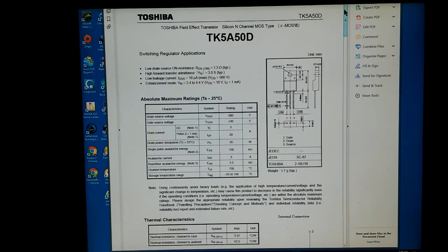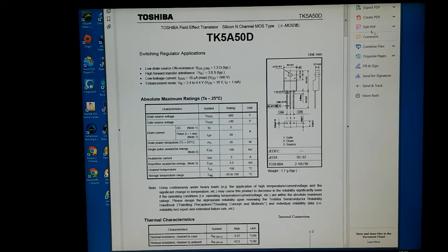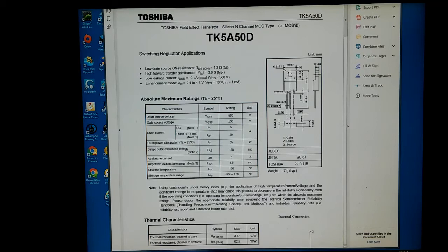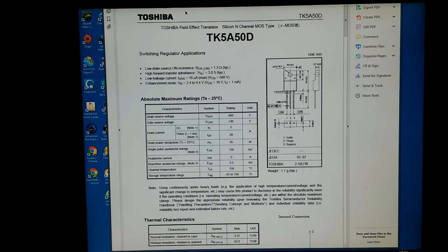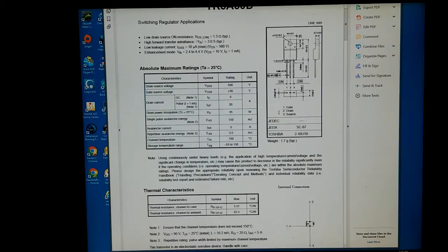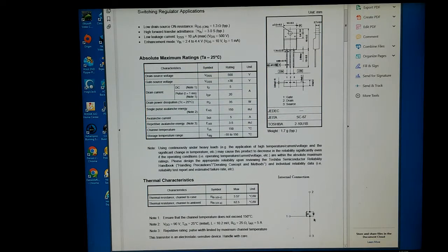Now here's the data sheet on that Toshiba TK5A50D transistor. It is a MOSFET. It's a MOSFET with a damper diode.